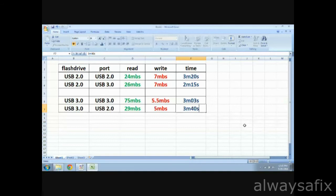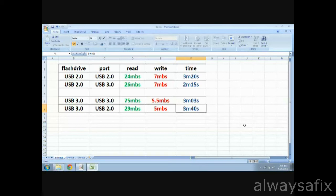What was interesting here is a USB 3 drive in a USB 3 port, we got 3 times the read speed, but the write speed was actually a little bit lower. And it took 3 minutes to transfer that file. USB 3 drive in a USB 2 port was about the same as a USB 2 drive, and it was the slowest transfer of all at 3 minutes 40 seconds.